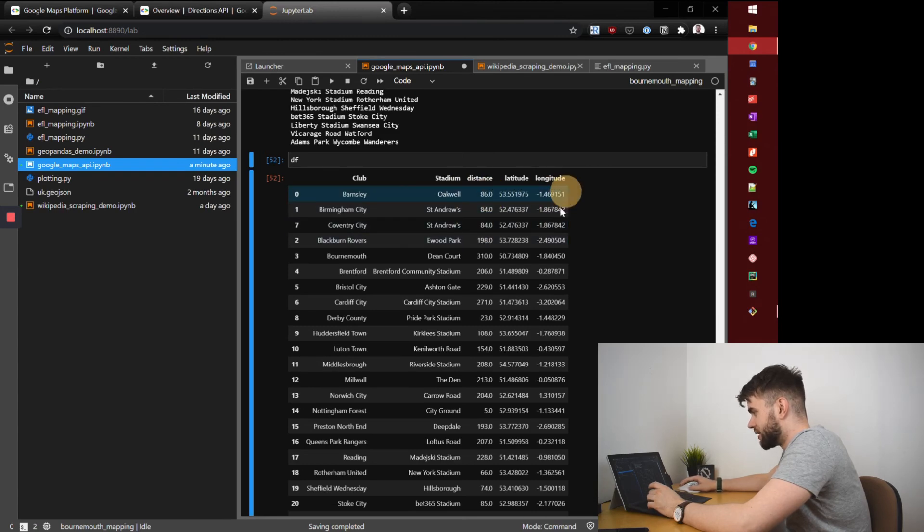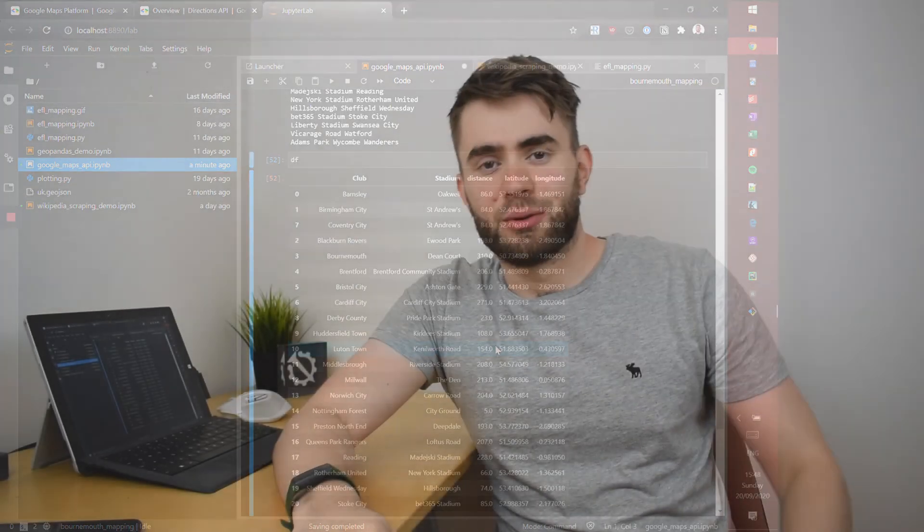So that has been part two of the building interactive maps Python project where I've just covered how to use Google Maps directions API to get distances between points and also coordinates, latitudes and longitudes. In the next video it will be the third and final part of our data collection phase and this will focus on getting information about how we can build a map of the UK accurately and to scale so that we can plot the locations of our football teams on top of this map and we'll use geopandas to achieve that.